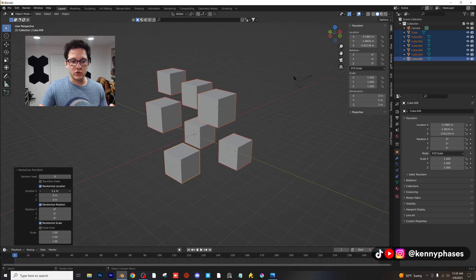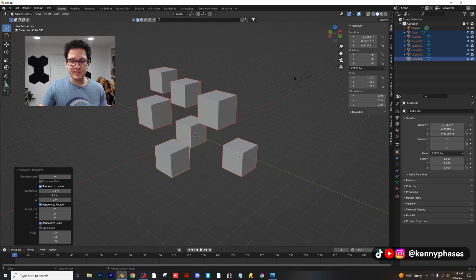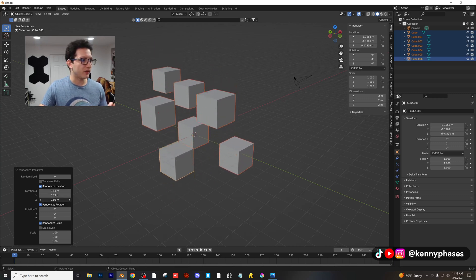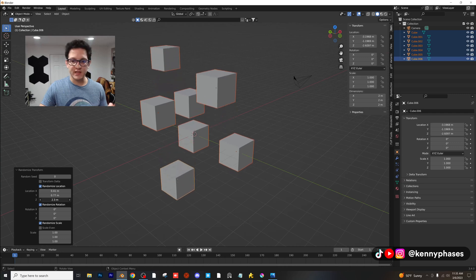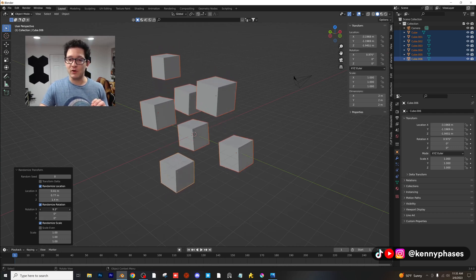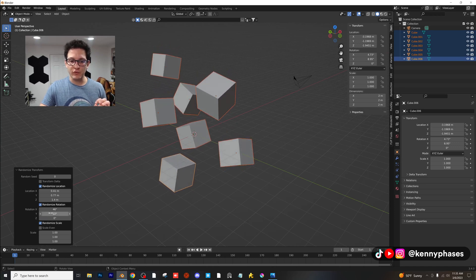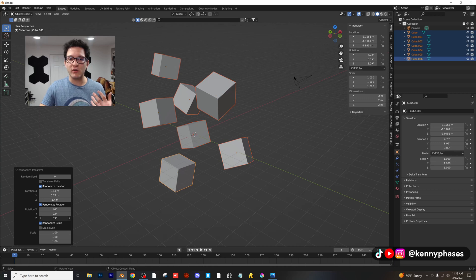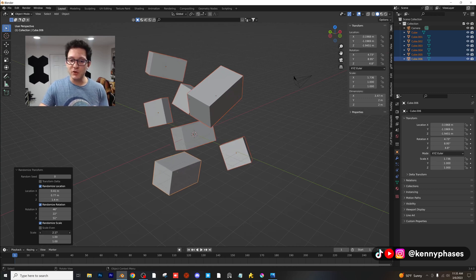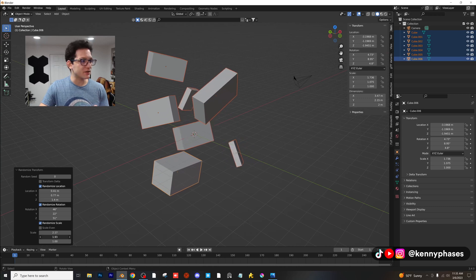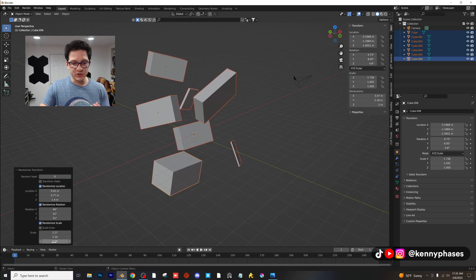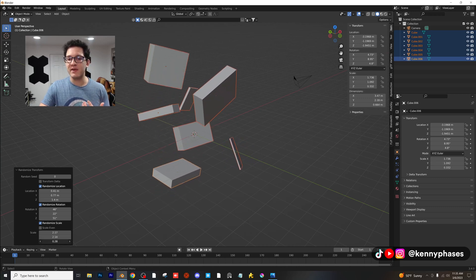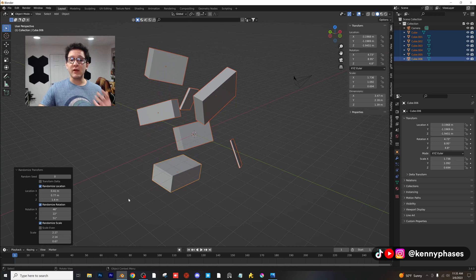So we can actually choose the different axes that we want these things to rotate by or transform by in this case. We're just transforming the location and then let's say you want to also rotate these. Whoa, so now you can randomly rotate all of these, right? And again, they're all randomly rotating by their individual origins and you can even adjust the scale as well.